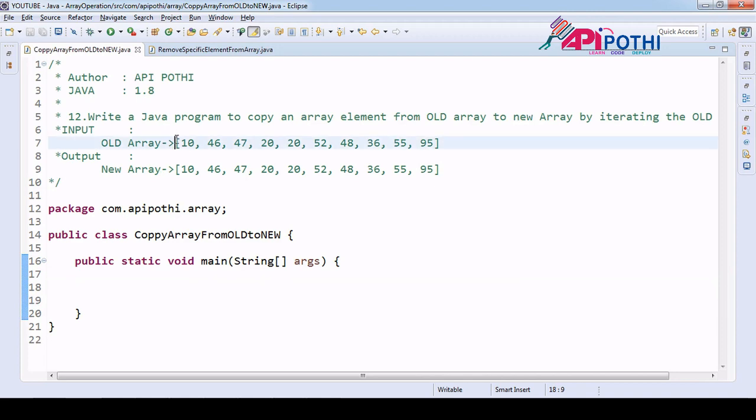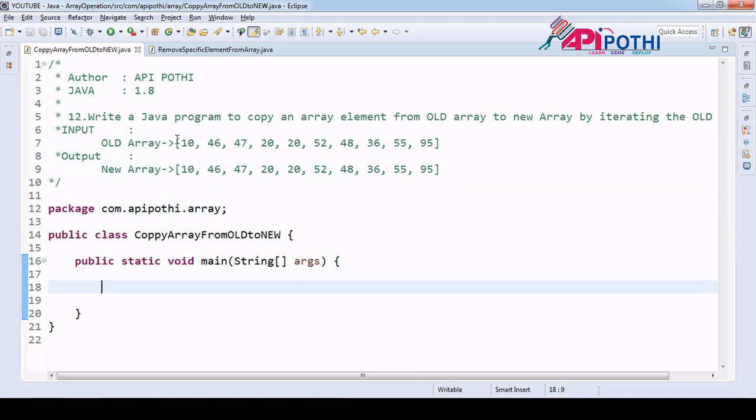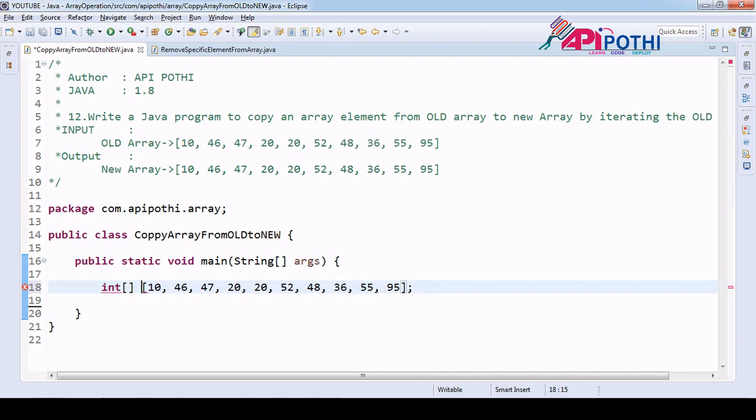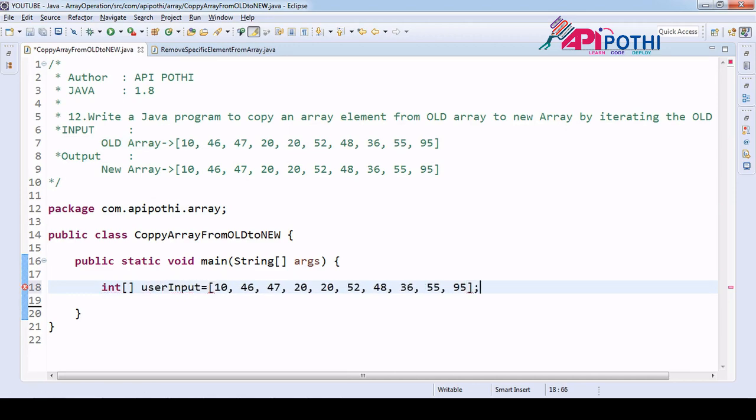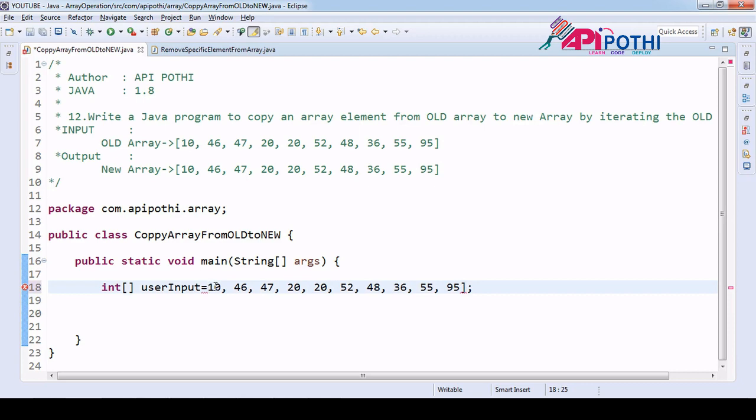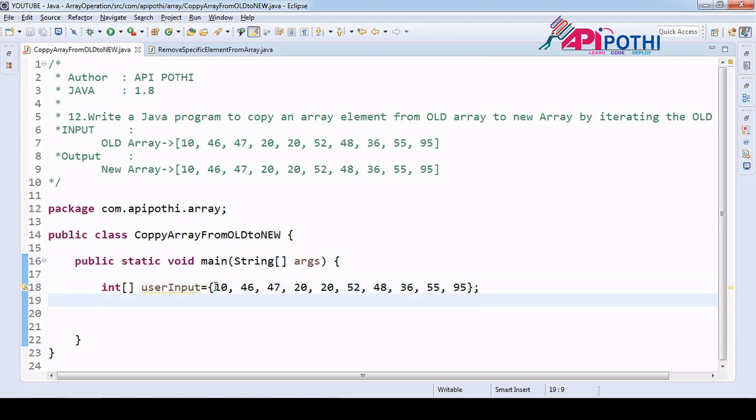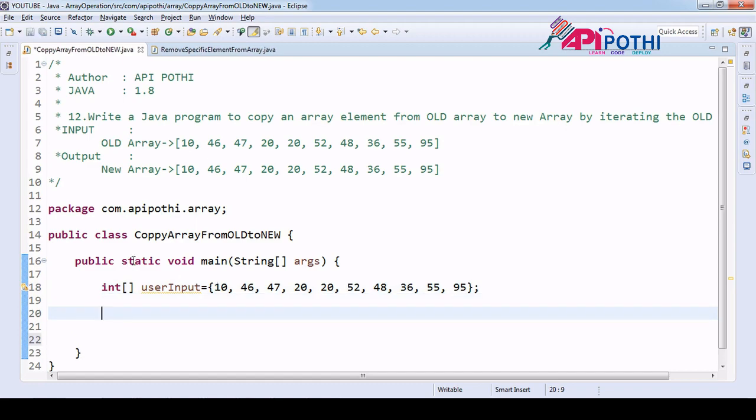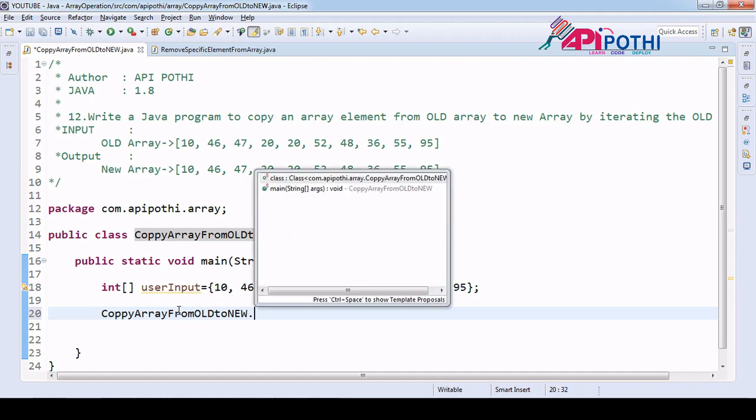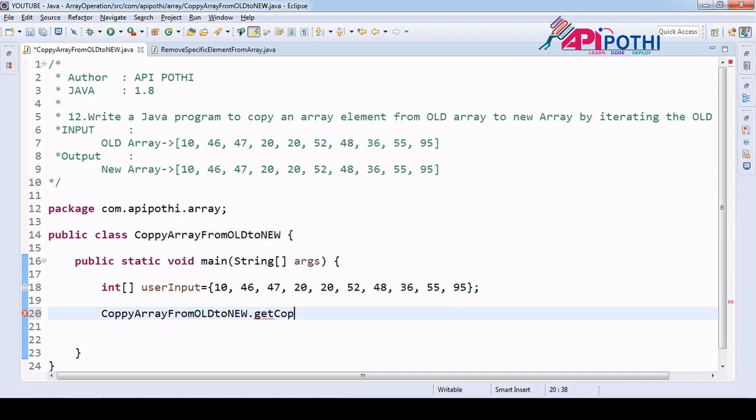We need to create the user input, so this is user input okay, which is integer type. This bracket is wrong, array bracket will be like that okay.